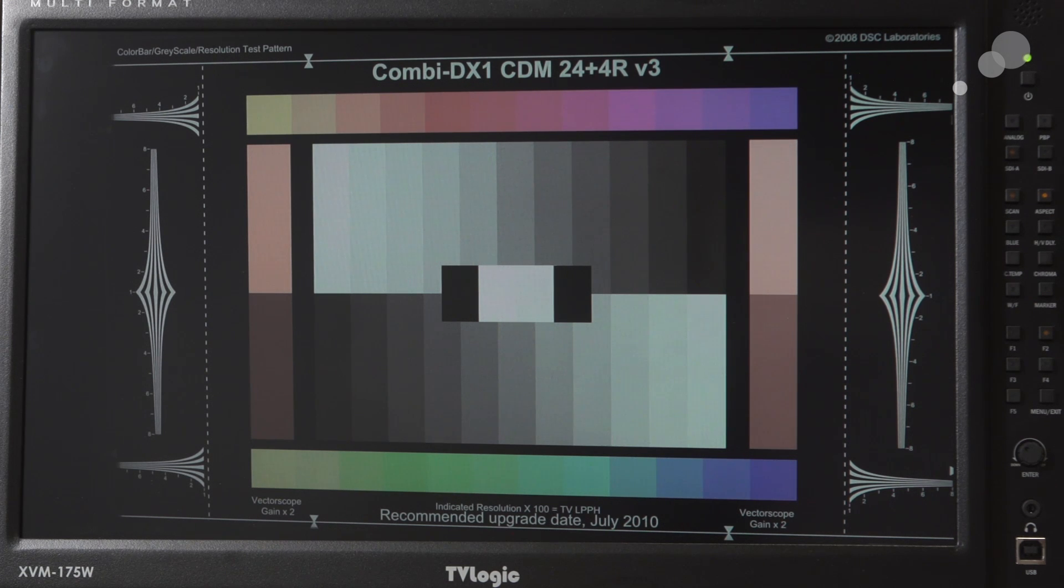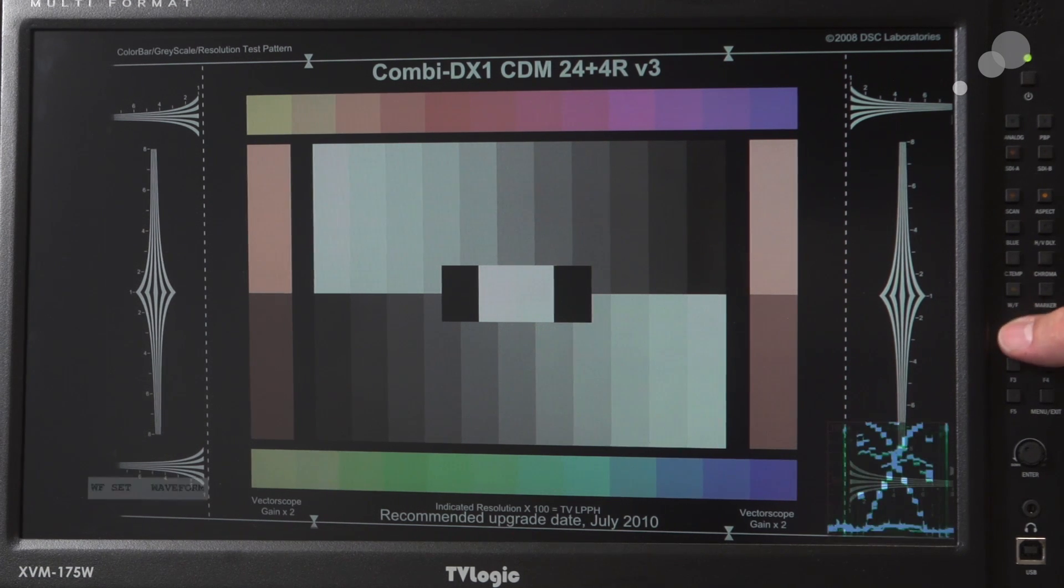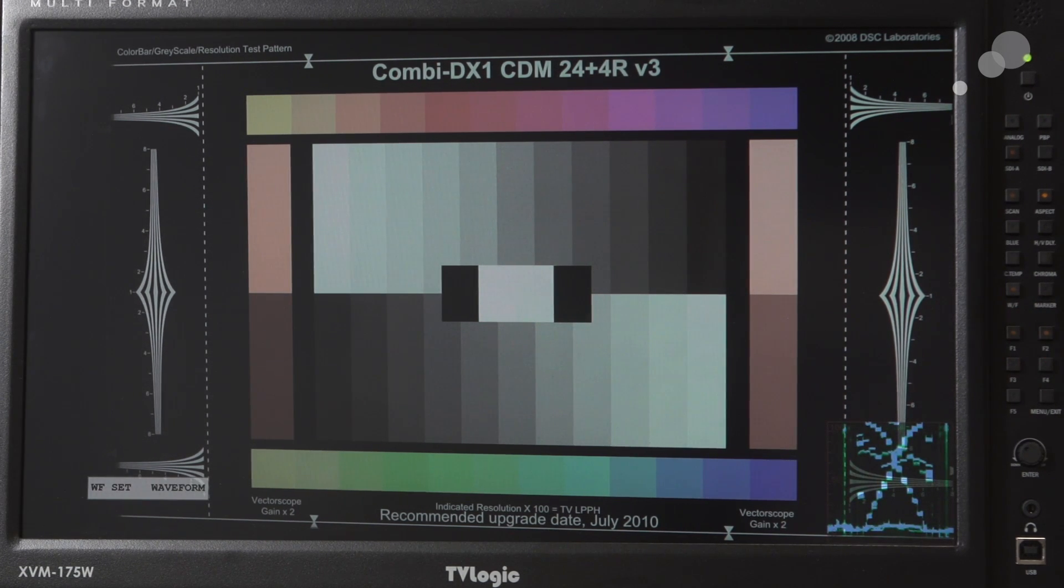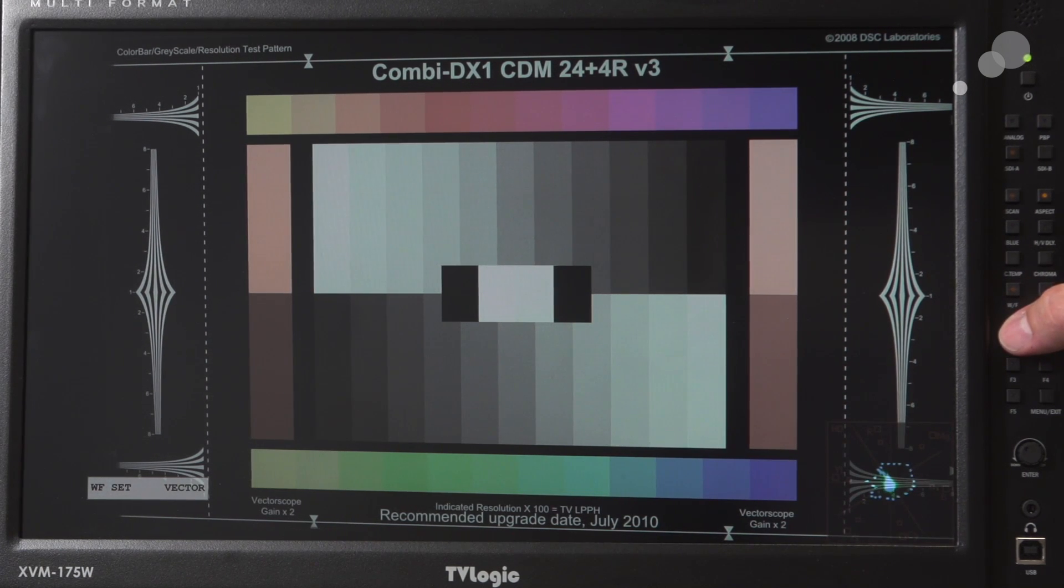So again, very feature-rich and allows you to navigate quickly and easily through all your different ones. So for instance, on function one, I've set up my waveform. And as I toggle through.